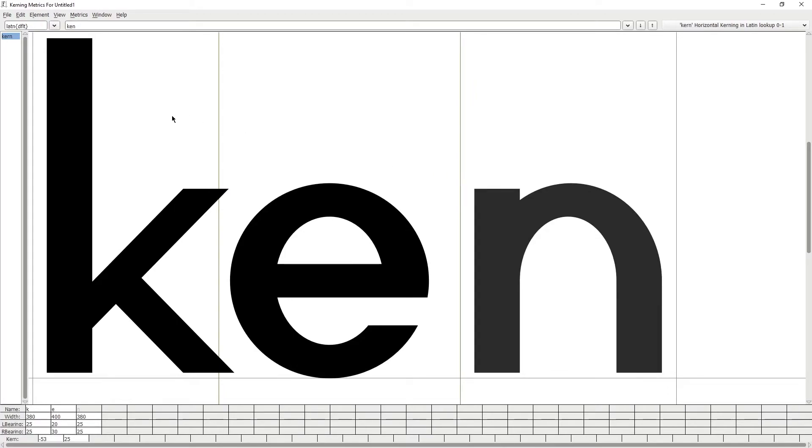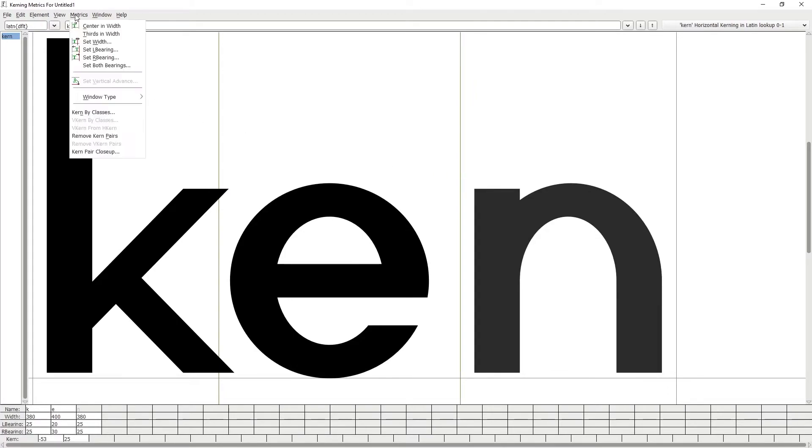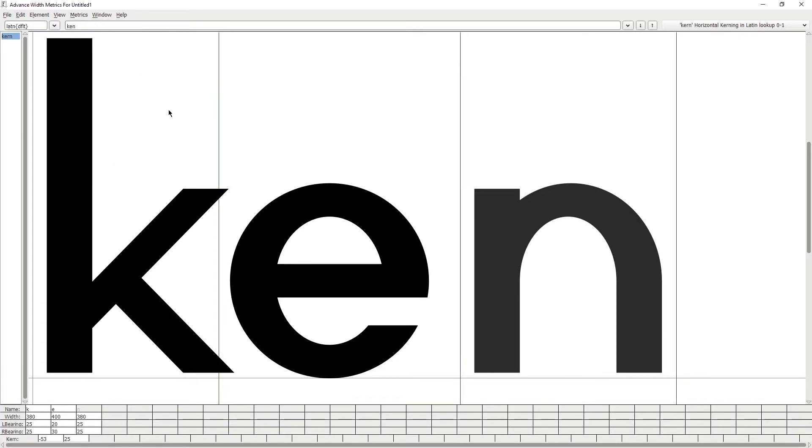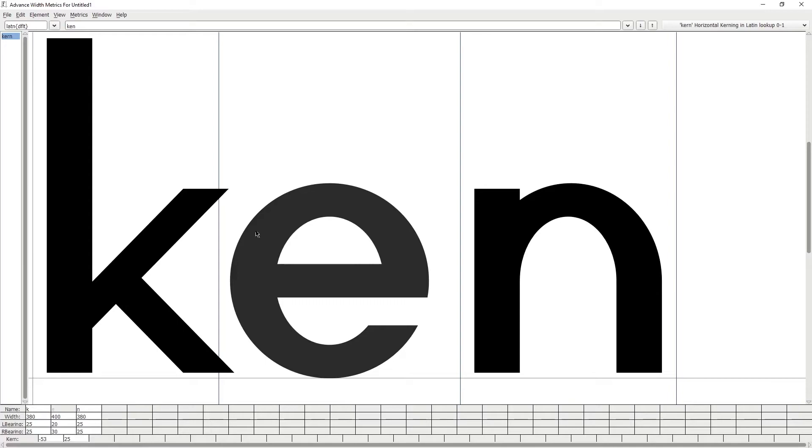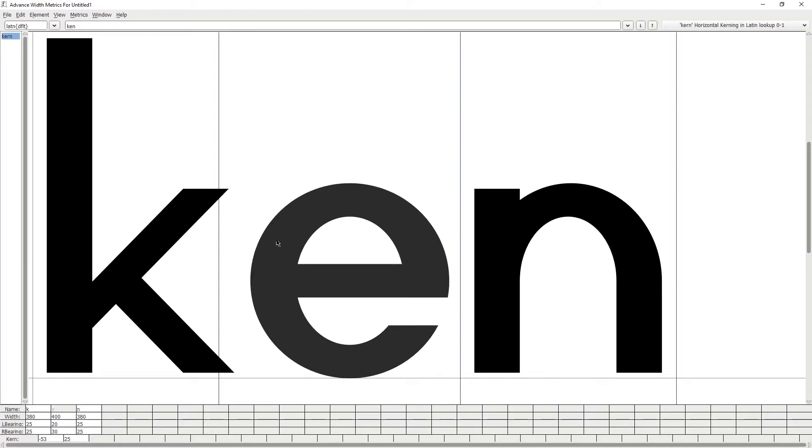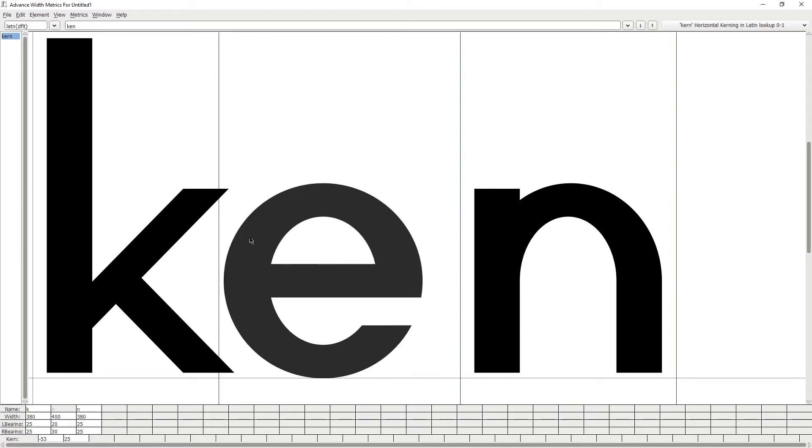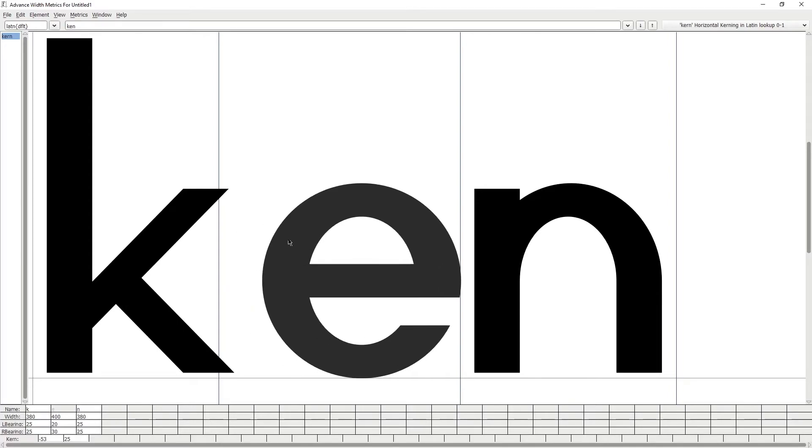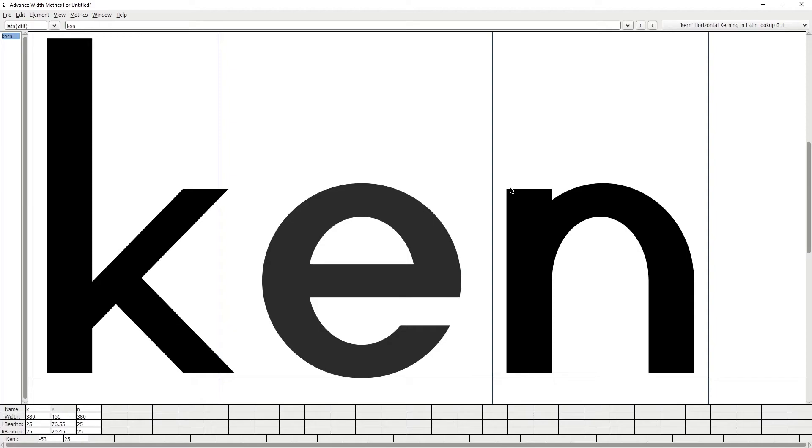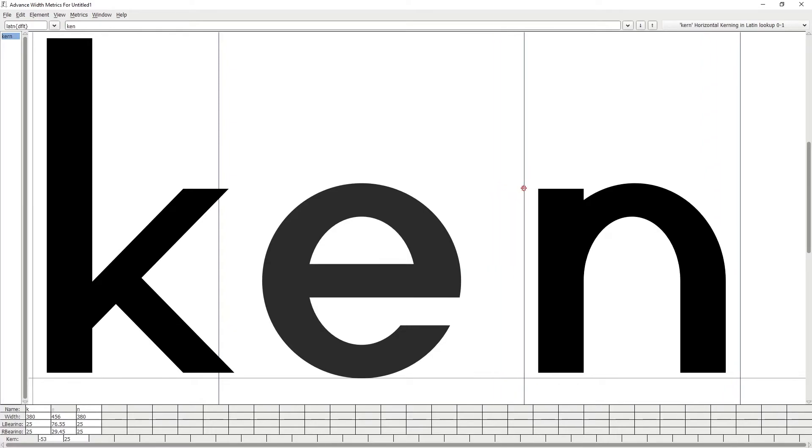To edit the tracking, go to the metrics tab, window type and select advanced width only. Then you have to click on the glyph that you want to edit. If you want to edit the left bearing, then click and drag the glyph. If you want to edit the right bearing, then click and drag the line that's on the right of the glyph.